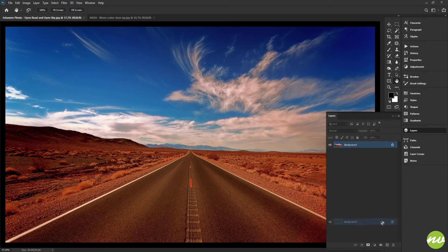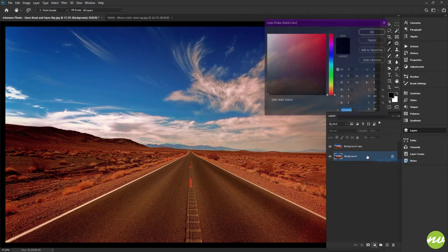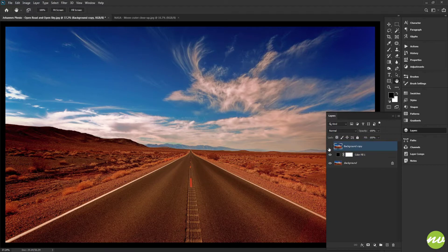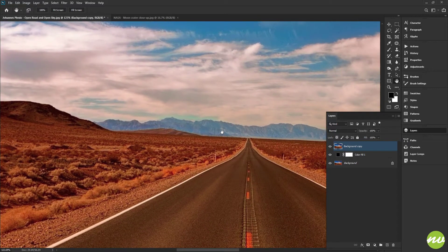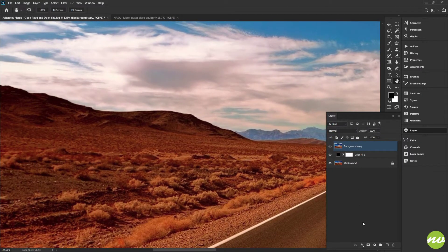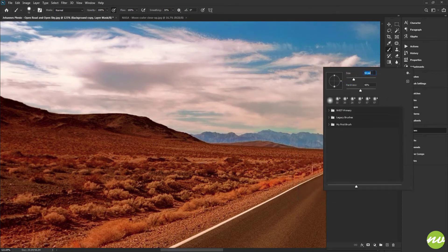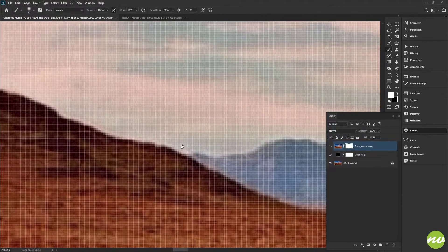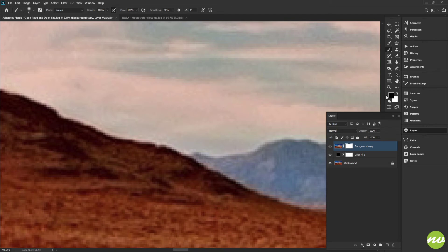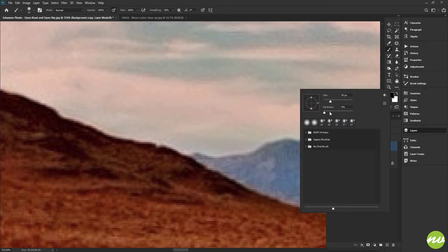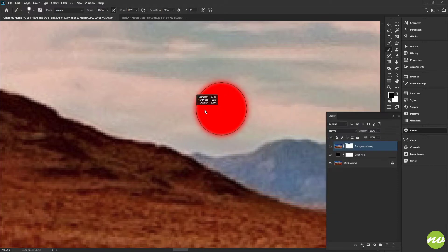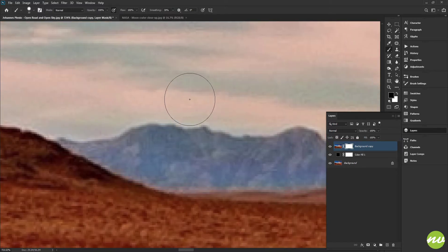What I'm going to do right now is duplicate this layer, then select the background layer and go down to the fill and adjustment icon and create a solid color. This will give me better control and visual feedback when I'm masking out the scene. I'll select the mask icon down here, then press the B key on the keyboard to select the brush tool, right-click to change the size, and set the hardness to about 50.